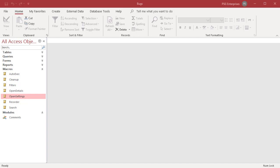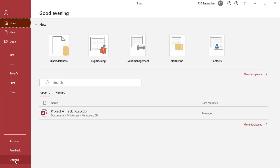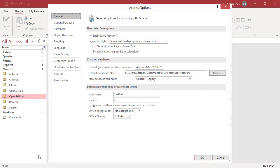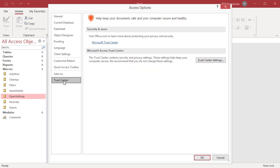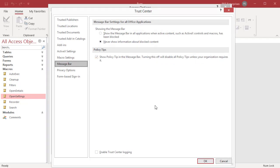Click on File, then click on Options. In the left pane of the Access Options dialog box, click on Trust Center. In the right pane under Microsoft Access Trust Center, click on Trust Center Settings. In the left pane of the Trust Center dialog box, click on Message Bar. In the right pane, click on Show the Message Bar and then click on OK.